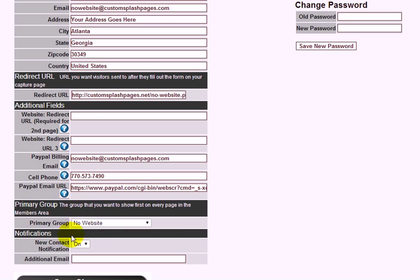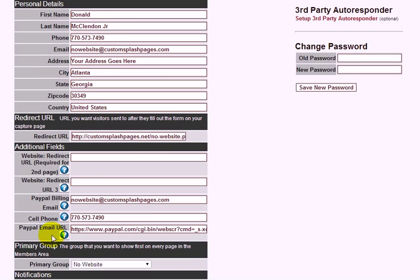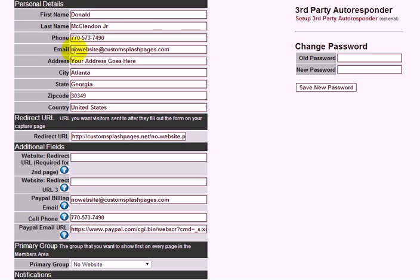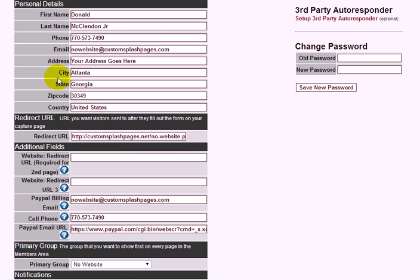One important note: if you ever change your email address in the profile, it will also change your login email. Make sure you know what your login email is, because you might submit a support ticket saying your email isn't working when the issue is simply that you changed it here.